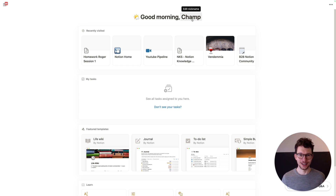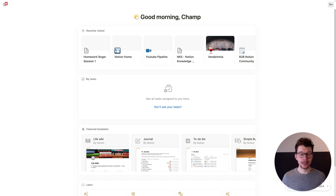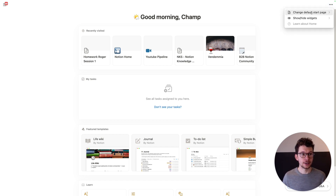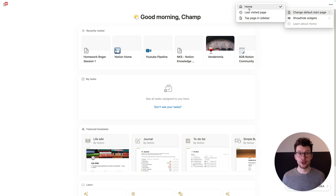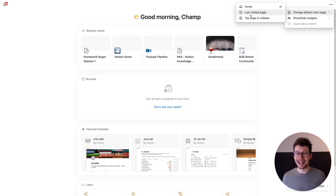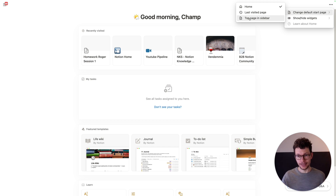You can just click on your name and do that. And then what you probably much more likely want to do is make this your default page. By clicking on the three dots in the top right corner, you can say 'change default start page'. Here you have the option to either pick Home — so that means whenever you open Notion or open a new page with Command+Tab, it opens Home — or you can have your last visited page or the top page in your left sidebar.